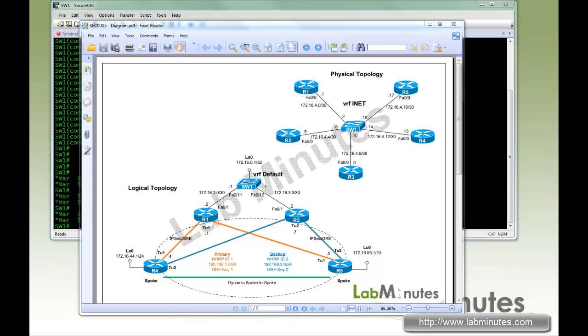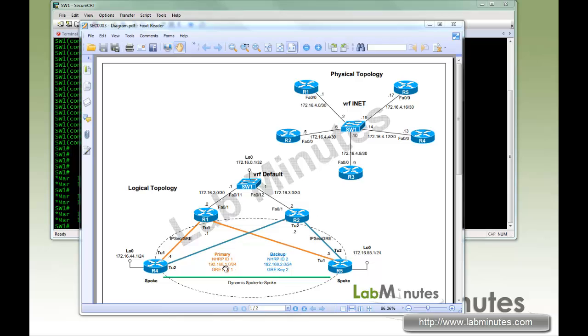With the Dual Hub Dual Cloud design, you have two hub routers, each acting as a hub on a separate DMVPN cloud. Here with the orange line is the first cloud with NHRP ID 1, and the blue line represents the second cloud with NHRP ID 2. On the spoke side, each spoke will have dual tunnels, one connecting to each cloud, and it will be running parallel EIGRP to the respective hubs.